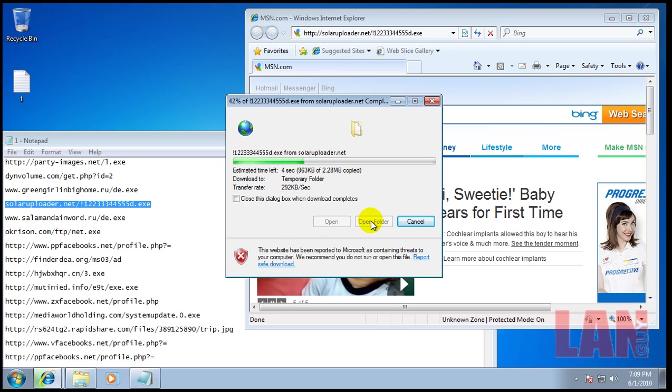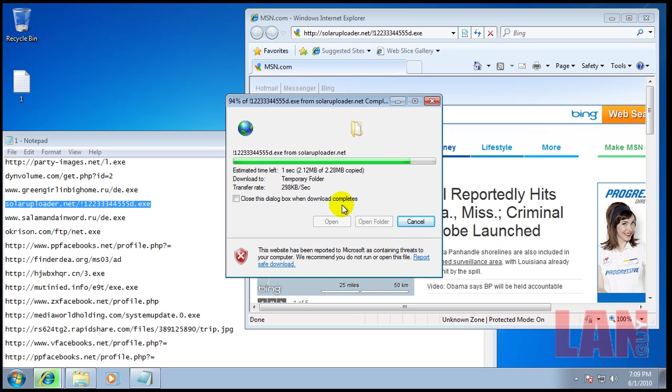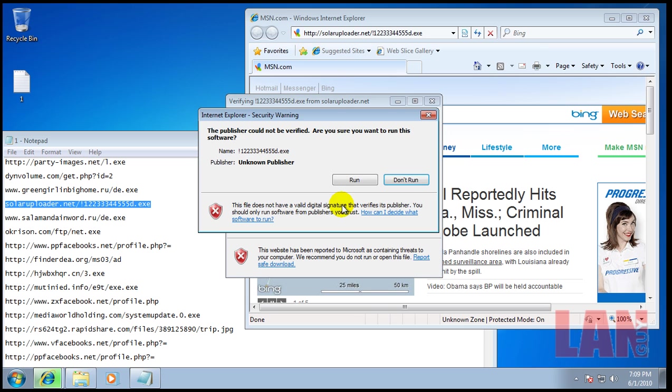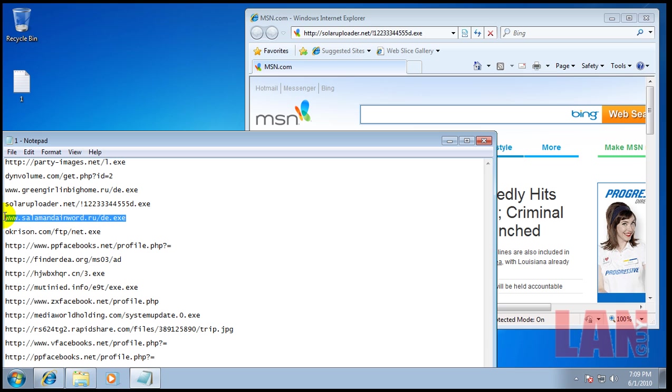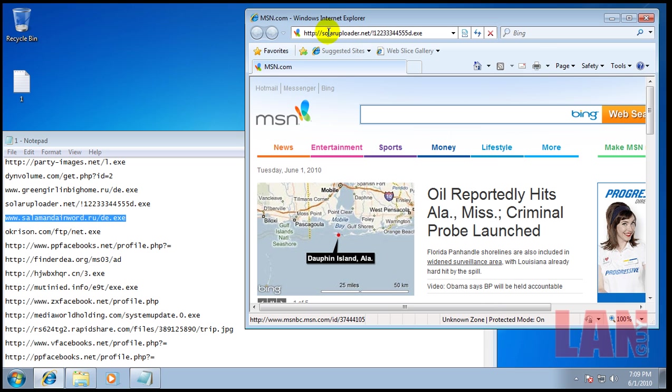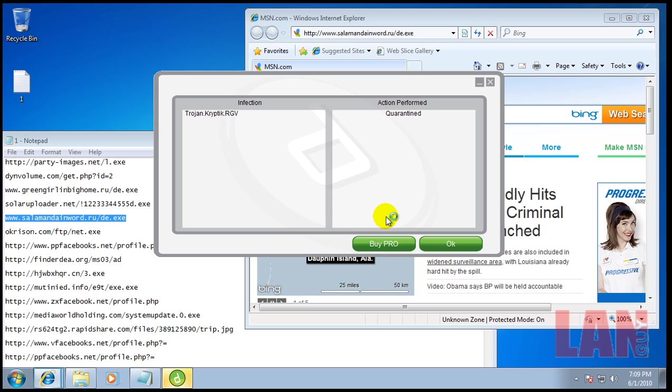That's number 4 right now. Number 5. It looks like it quarantined those two.